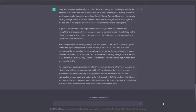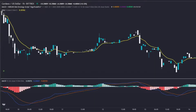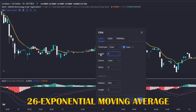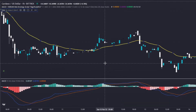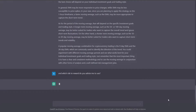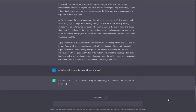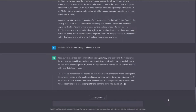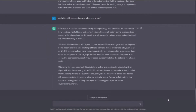It advised us to use a 9-period or 26-period exponential moving average. I'm going to choose the 26-period, as the 9-period seems too short. Let's now ask the AI what risk-to-reward ratio we should use. It didn't give us very accurate information here, so we will save that question for later.